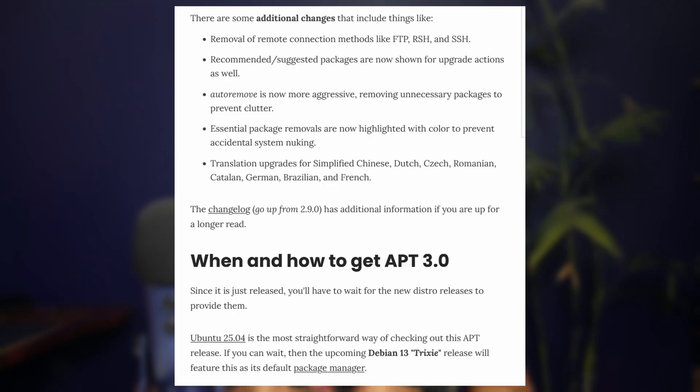Ubuntu 25.04 and Debian 13 will have apt 3.0. I'm not sure if Ubuntu 24.04 will get the new version or not. We'll see.